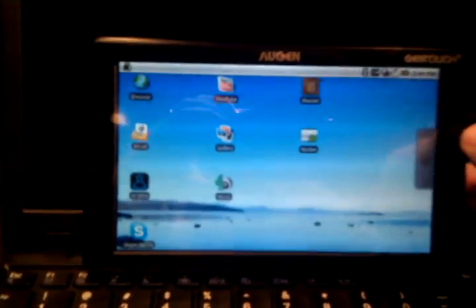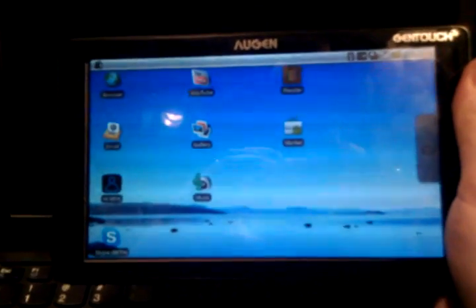Hi, this is Brad Linder with Liliputing, and I'm here with the Augen GenTouch 78 7-inch Android tablet again.